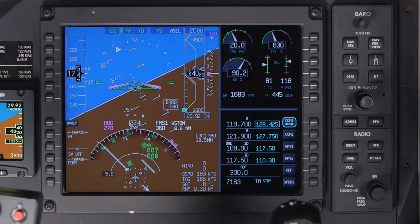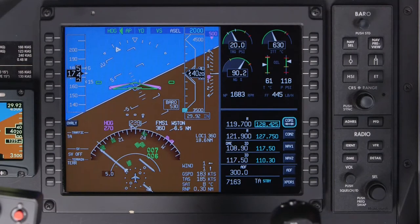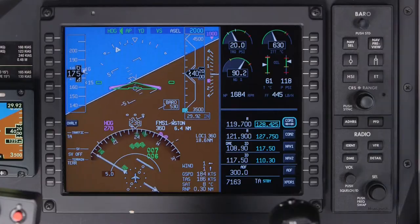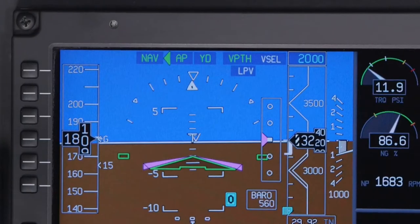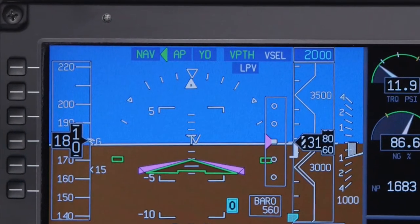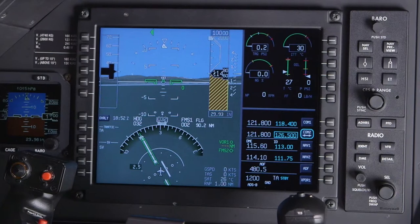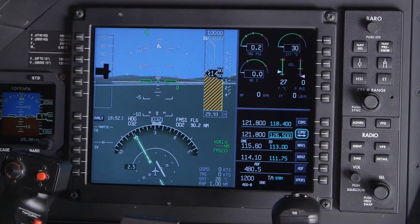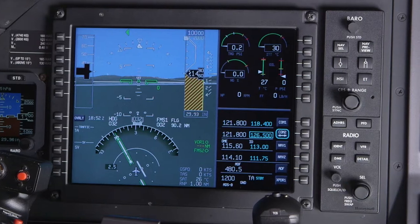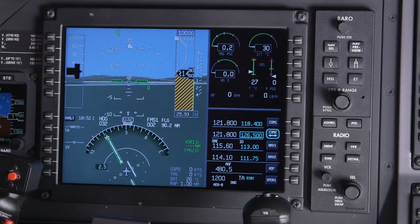The PFDs are a pilot's primary interface for viewing normal flight instruments such as attitude, heading, altitude, airspeed, and vertical speed. The landscape design of the PFD allows for additional information such as primary engine instruments and a radio tuning window.